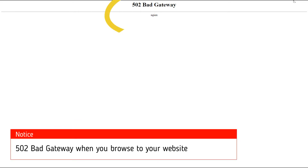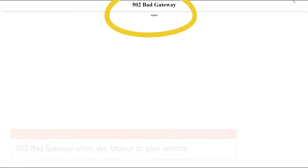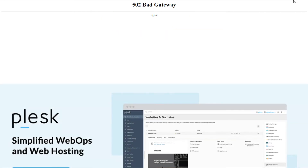Today we're going to be looking at this particular error message: 502 bad gateway coming from a Plus server. You might have a WordPress website, a standard PHP website, or any kind of website hosted on a Plus server.